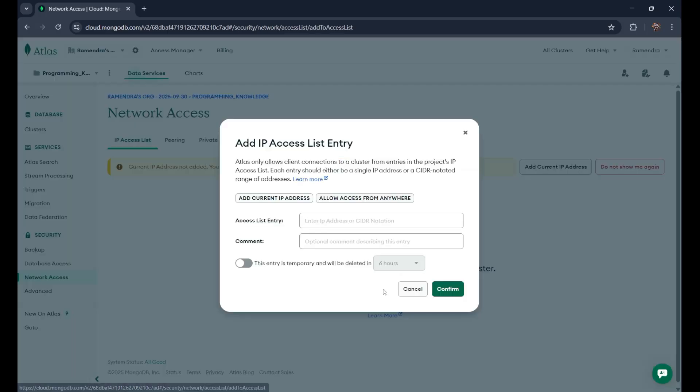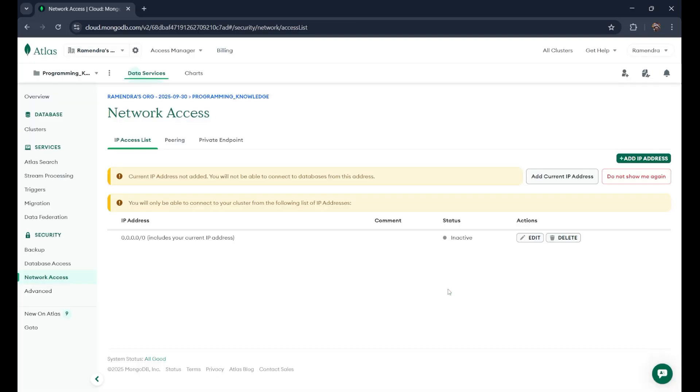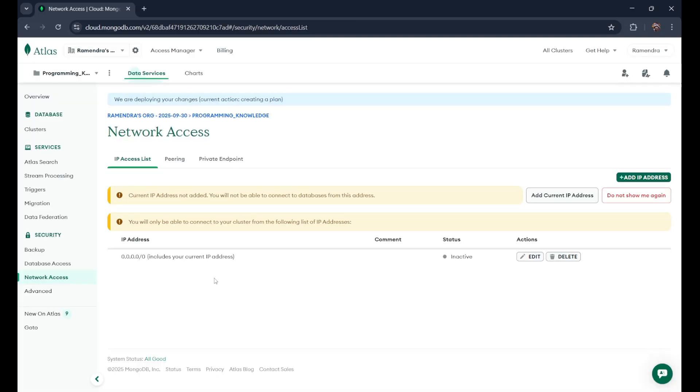One thing that you need to know is that while working on some local project, you allow the access from anywhere. Normally, we do that. Otherwise, if you want to add any particular IP address so that address can only access this database, then you can provide that. Otherwise, as a developer, we use this allow access from anywhere. Just make it confirm. Done.